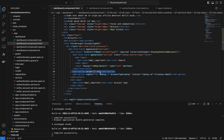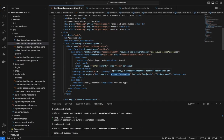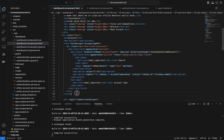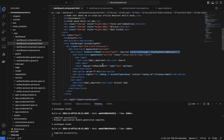We have the mat-option for 'All' as the default option, and then we have our mat-option which uses ngFor to iterate our 'accountTypeLookupList'. The lookup list contains the account types — savings and current. The value is the ID and we display the name. That is essentially our entire form to filter and select options on a dropdown menu using Angular Material. Now let's go see what happens in the TypeScript file for 'onSelectChange' and 'onKey'.